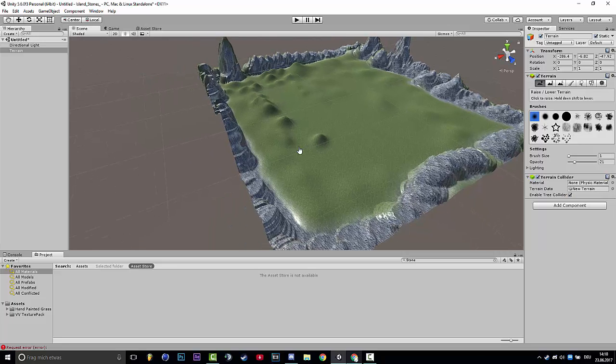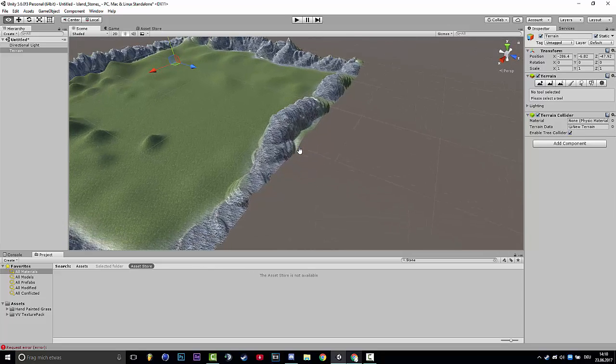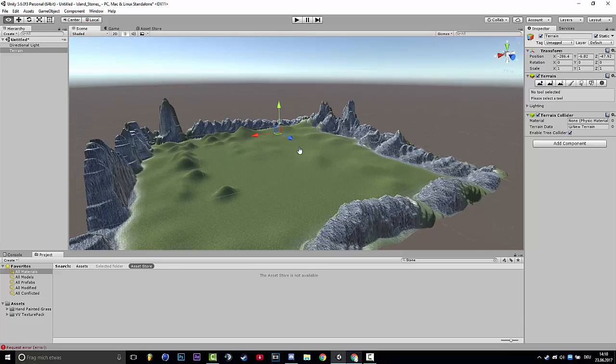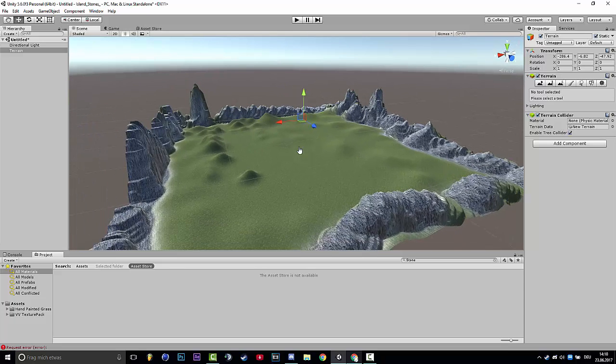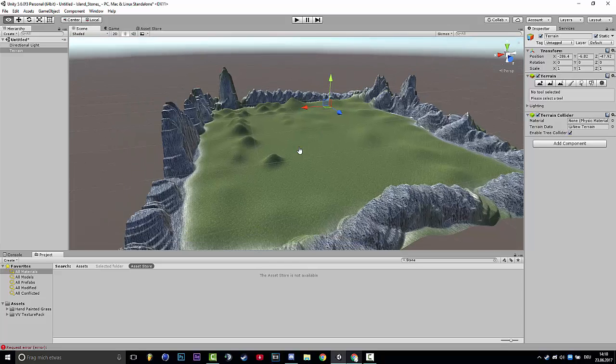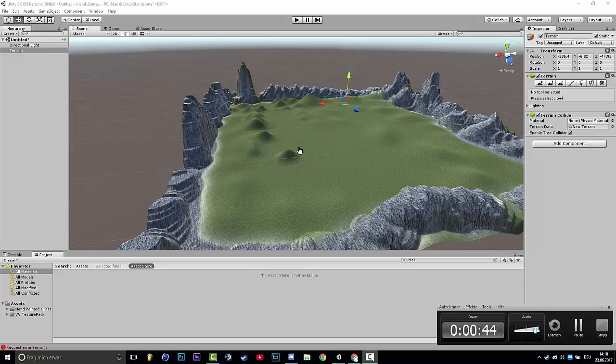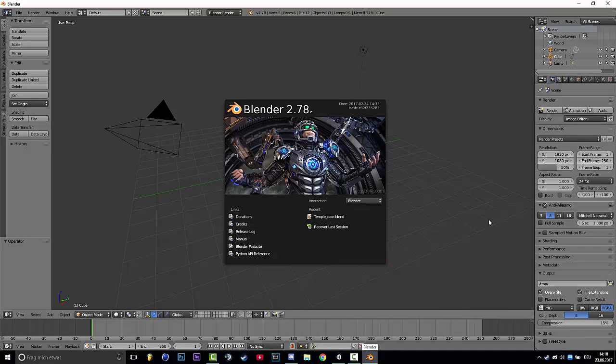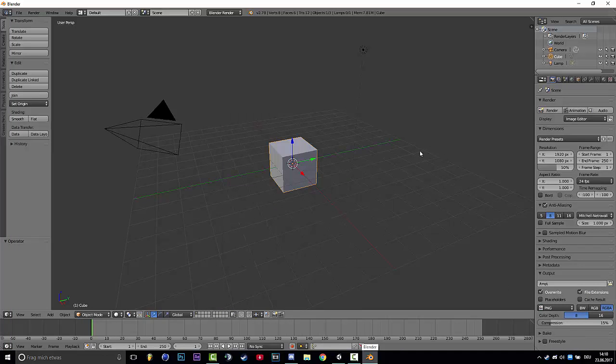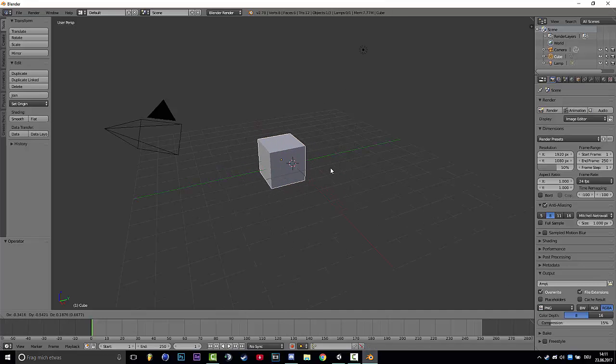There are many methods you can use and many things you can put into this map. So there's one way you can do it, and this will be Blender.